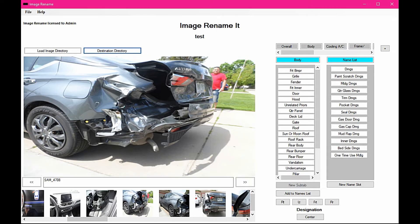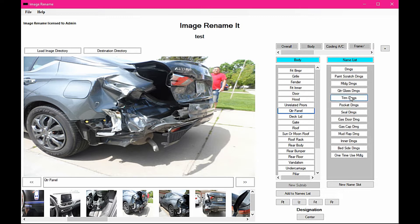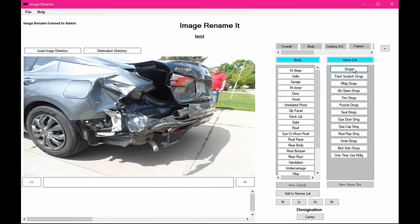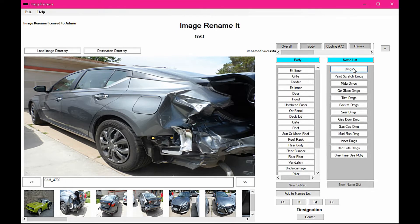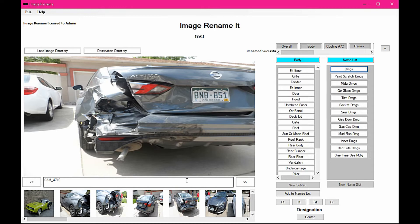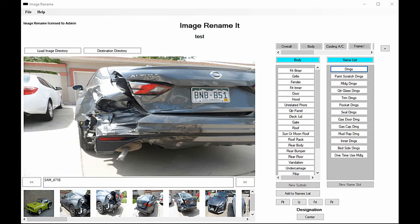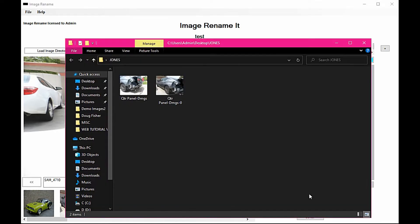For example, we've got a left rear quarter panel here, so we've got quarter panels selected and we're just going to put damages on that since it's already set up. And the next one, same thing, we're going to hit damages.